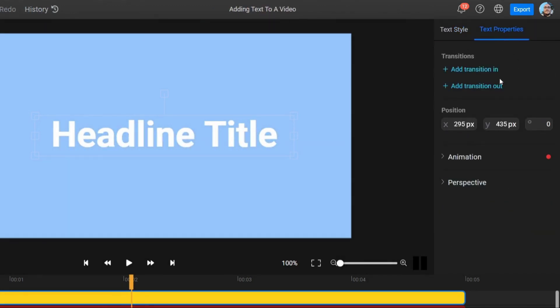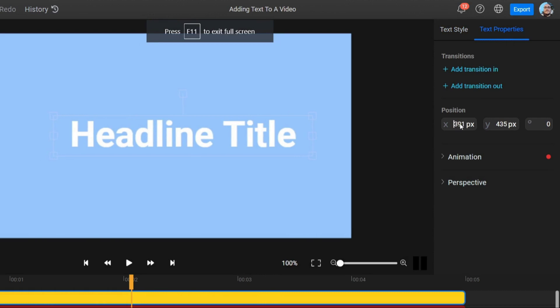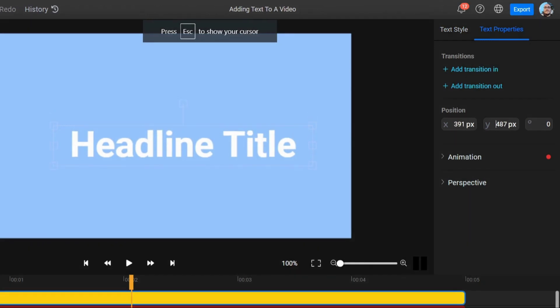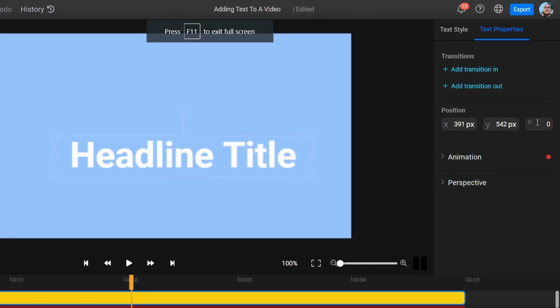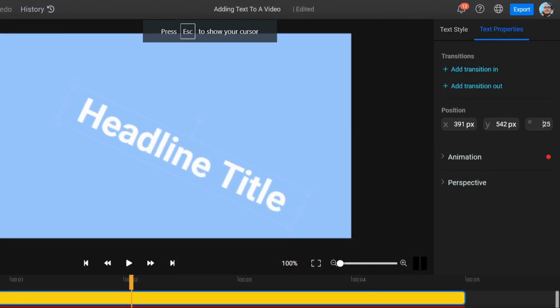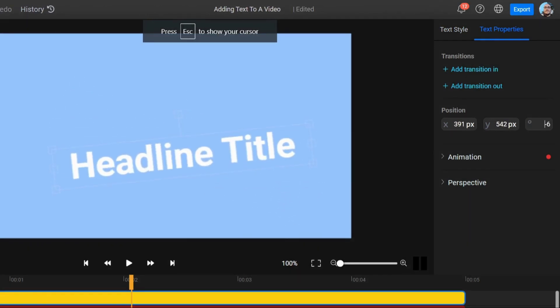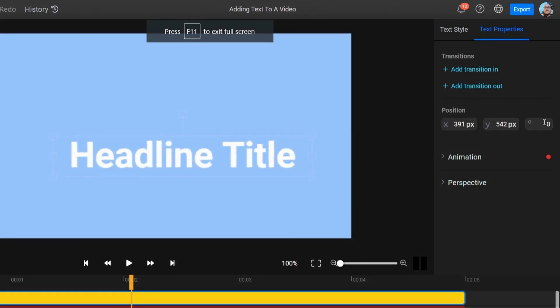Meanwhile, the Text Properties tab allows you to add keyframes and transitions to your text, adjust its position precisely by entering values manually, and change its perspective.